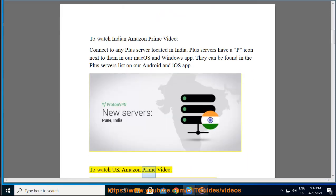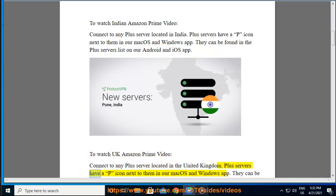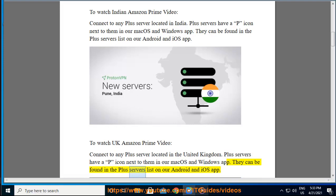To watch UK Amazon Prime Video, connect to any Plus Server located in the United Kingdom. Plus Servers have a P icon next to them in our macOS and Windows app. They can be found in the Plus Servers list on our Android and iOS app.